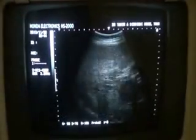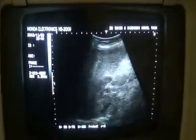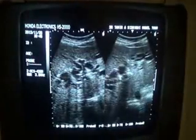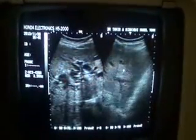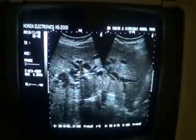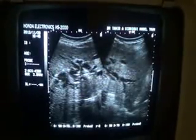This is the left lobe in transverse section, and this is the right lobe. You can see the degree of intrahepatic bile duct dilatation here. You can see that the dilated ducts reach the periphery of the liver.